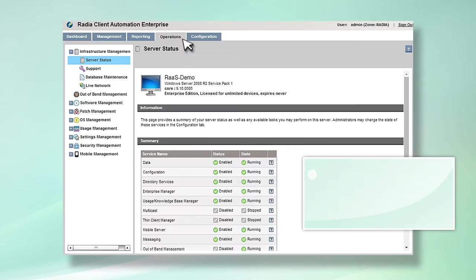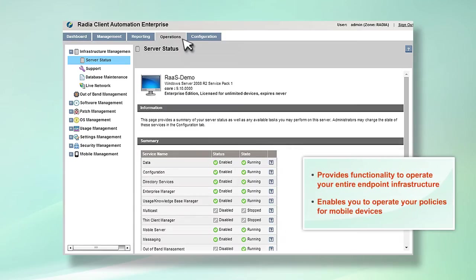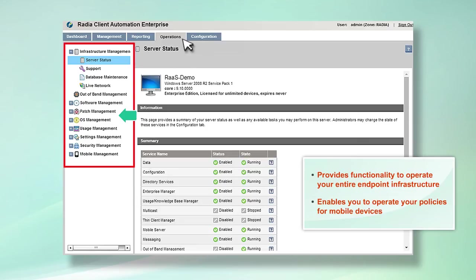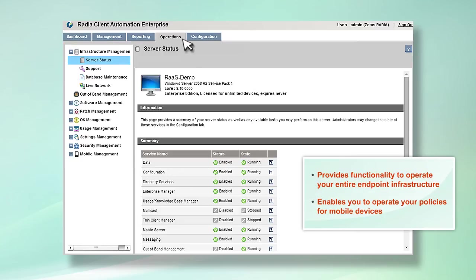The Operations tab provides functionality to operate your entire endpoint infrastructure through infrastructure management, software, patch and operating system management, and management of settings, usage, and security. You can also operate your policies for mobile devices from this screen.